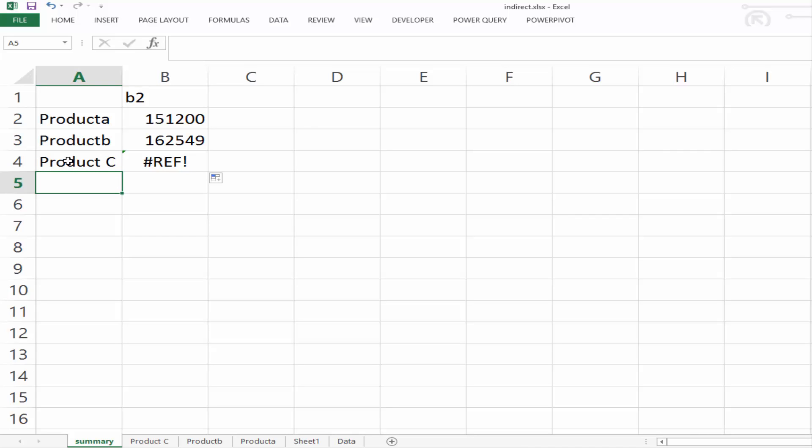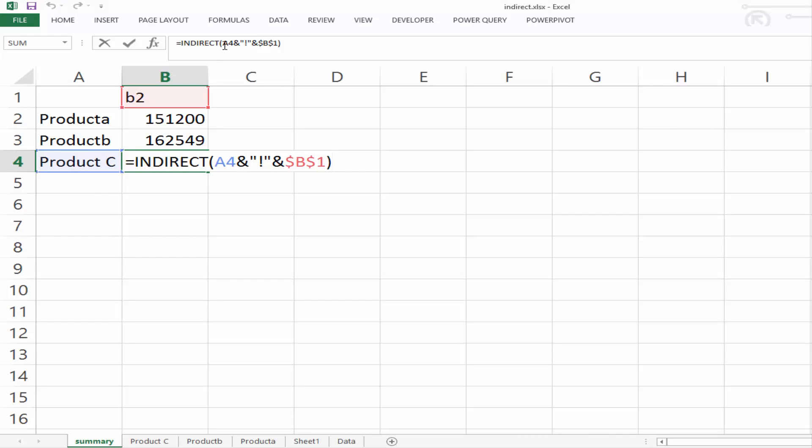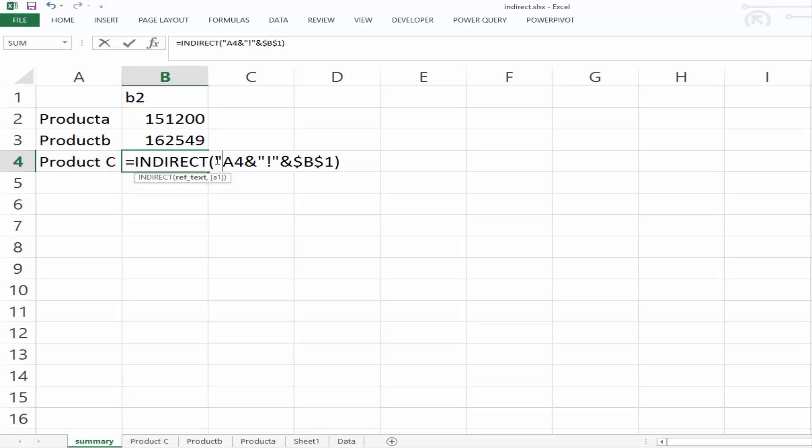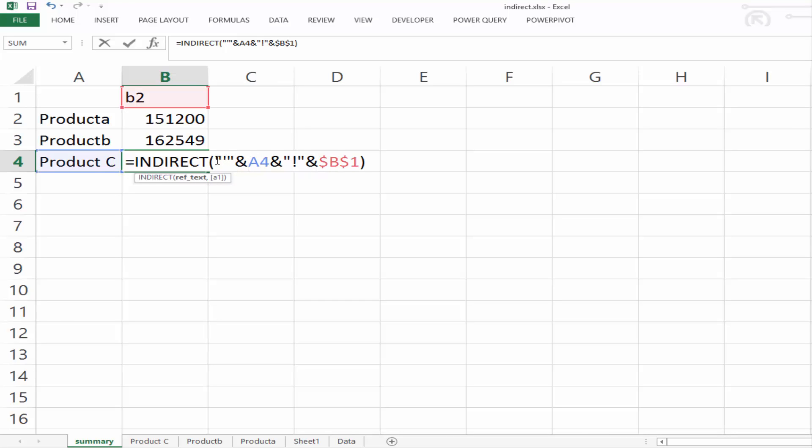So what we need to do is we need to wrap this name in inverted commas. So we'll just activate the formula there, and at the start of the formula, you're going to put in inverted commas, you're going to put in dash inverted commas, and an ampersand to join it.